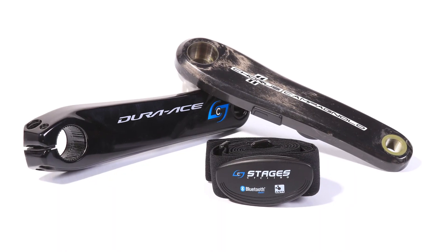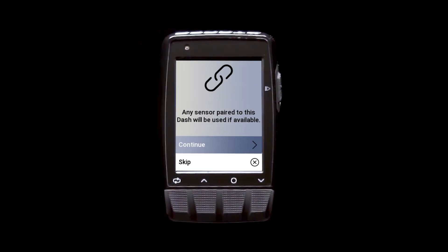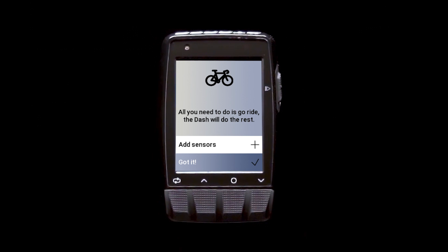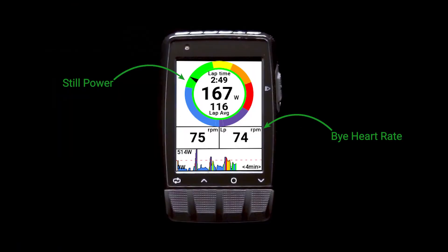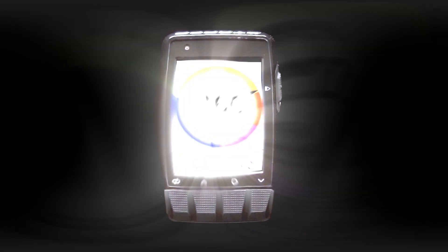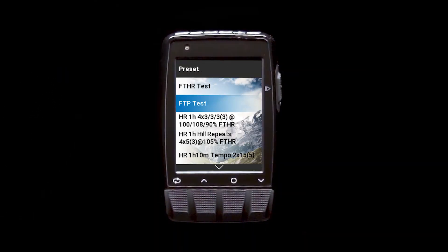Riding with power and heart rate? Pair those sensors — you'll only have to do that once — and Dash will build out data screens showing key metrics for power and heart rate. Forget your heart rate strap today? Dash will drop those cells and pages out of your smart profile for that day's ride, so you don't have empty data fields or blank pages.